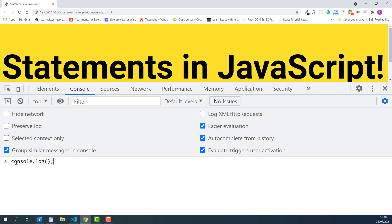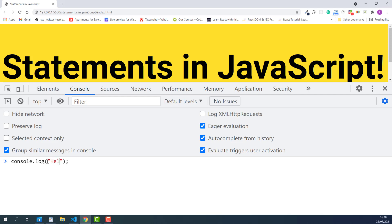This is another widely used command that outputs a message to the console. Like alert, we can write the message in the parentheses within a set of double or single quotes. I write hello console.